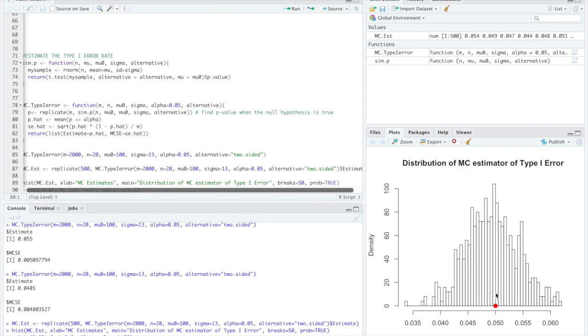We anticipate this being around roughly 0.05 on a good day and it looks like on average that's kind of where we're at and it looks pretty normally distributed as well. So all in line with our theory.